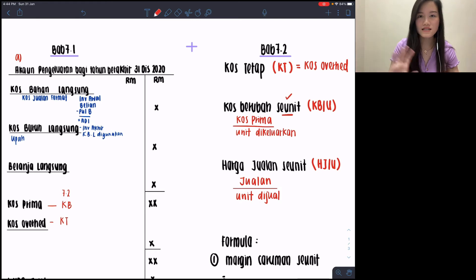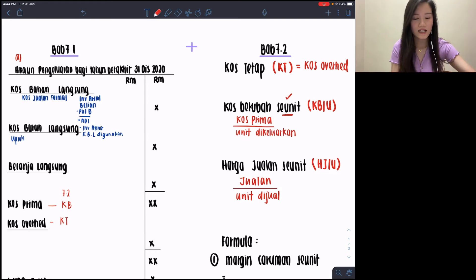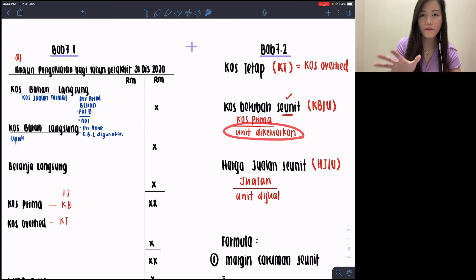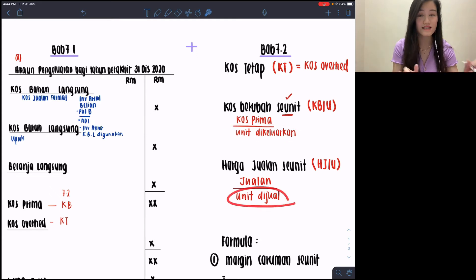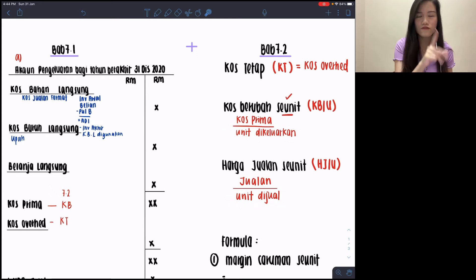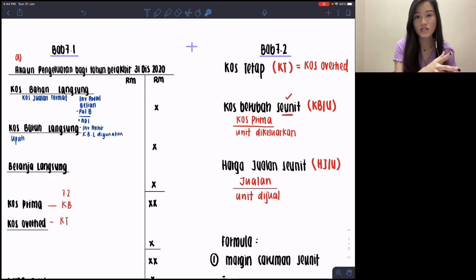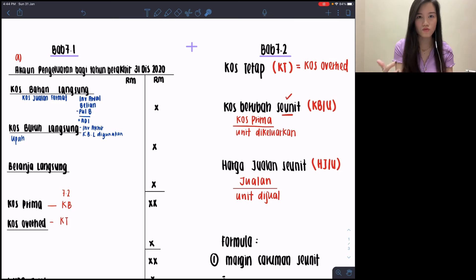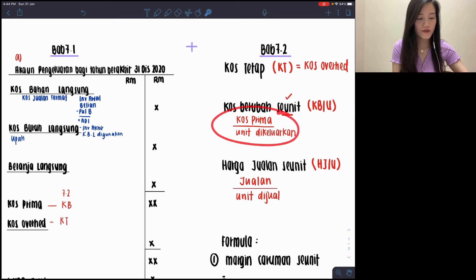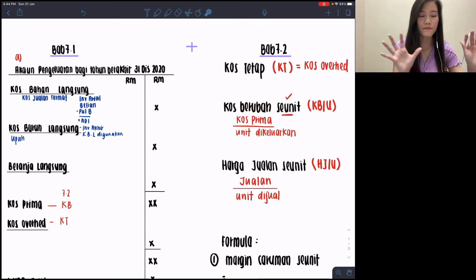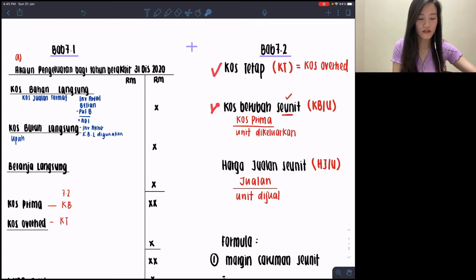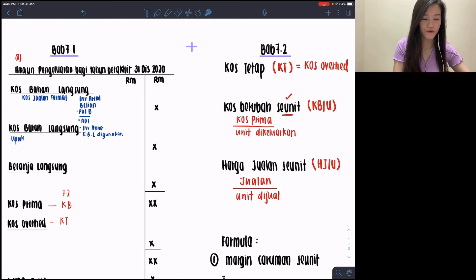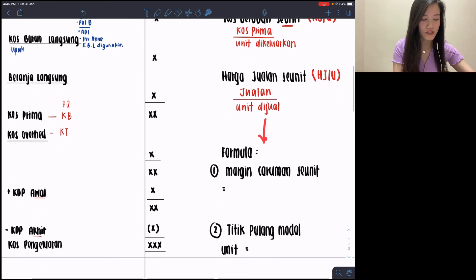The unit dikeluarkan and unit dijual will be at Part C of your anda dikehendaki — just check clearly how much each is. If they only give you one type of unit, then that same unit is used for both unit dikeluarkan and unit dijual; we just assume since no other information is given. Once you have divided, you are done — you have three pieces of information ready to proceed to Bab 7.2 formulas.